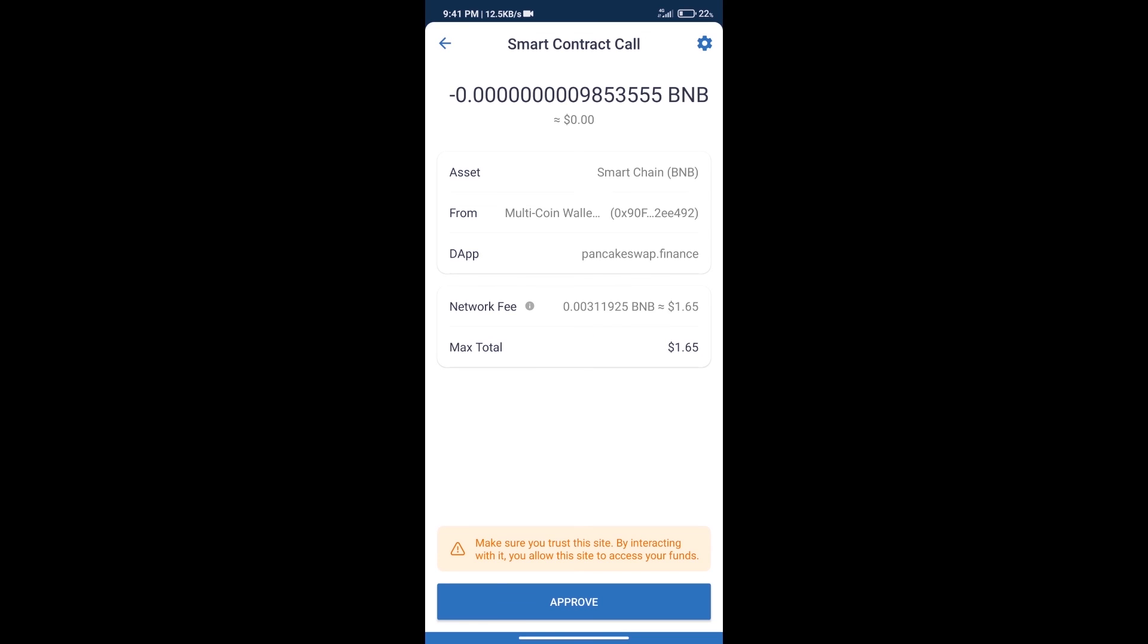Here we can check transaction history and network fee charges. After that, we will click on Approve, and finally we will get this token successfully.